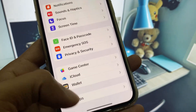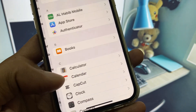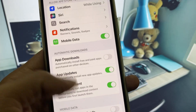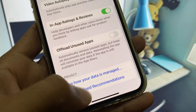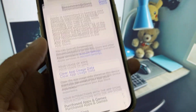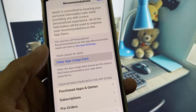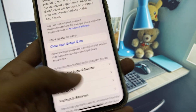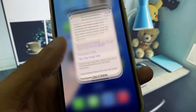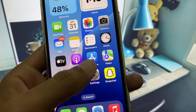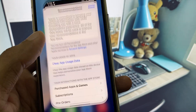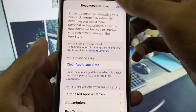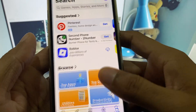After this, go back, open Settings, click on Apps, click on App Store, and click on Personalize the Recommendations, then click on Clear App User Data. After this, go back and now open your iCloud.